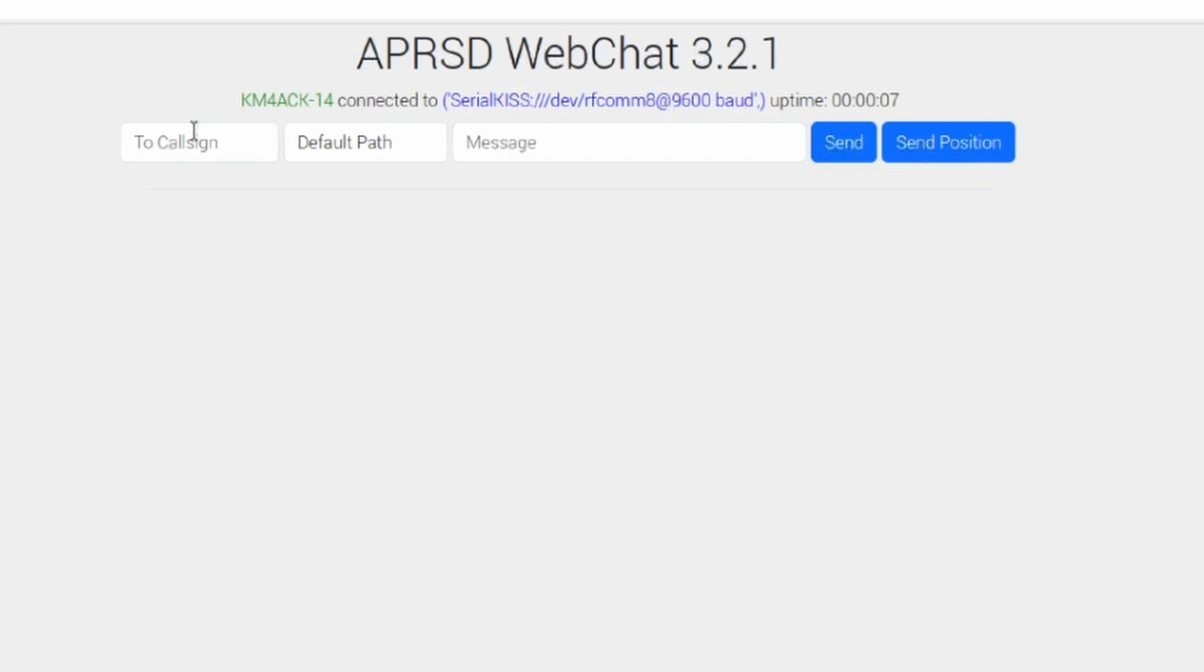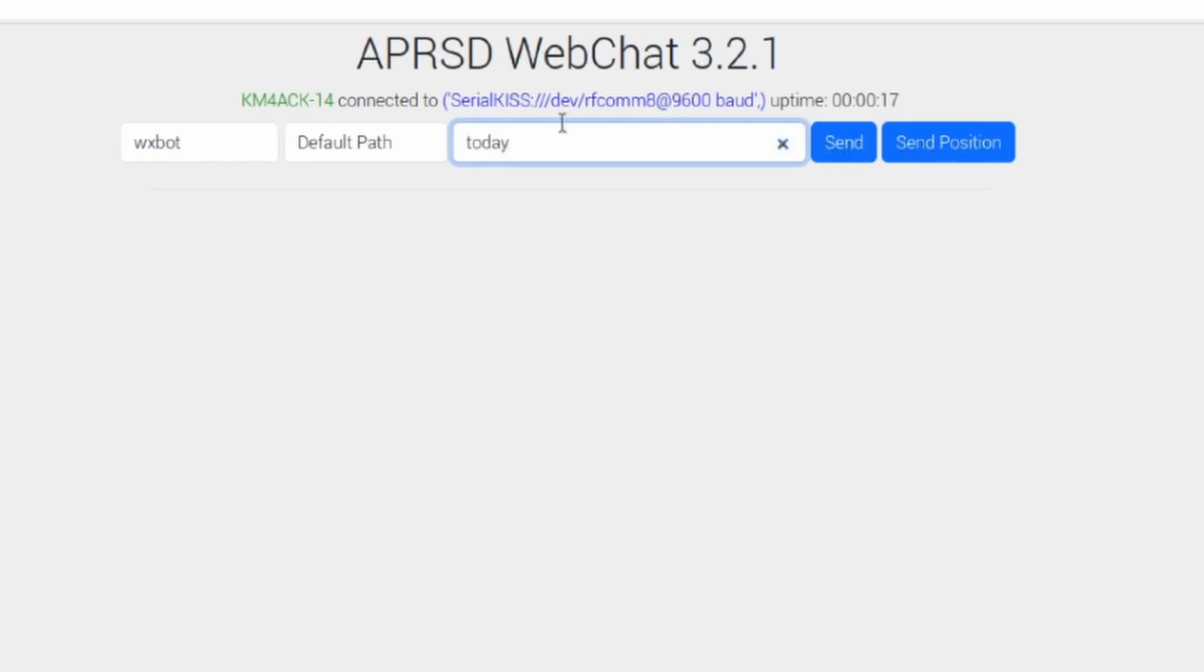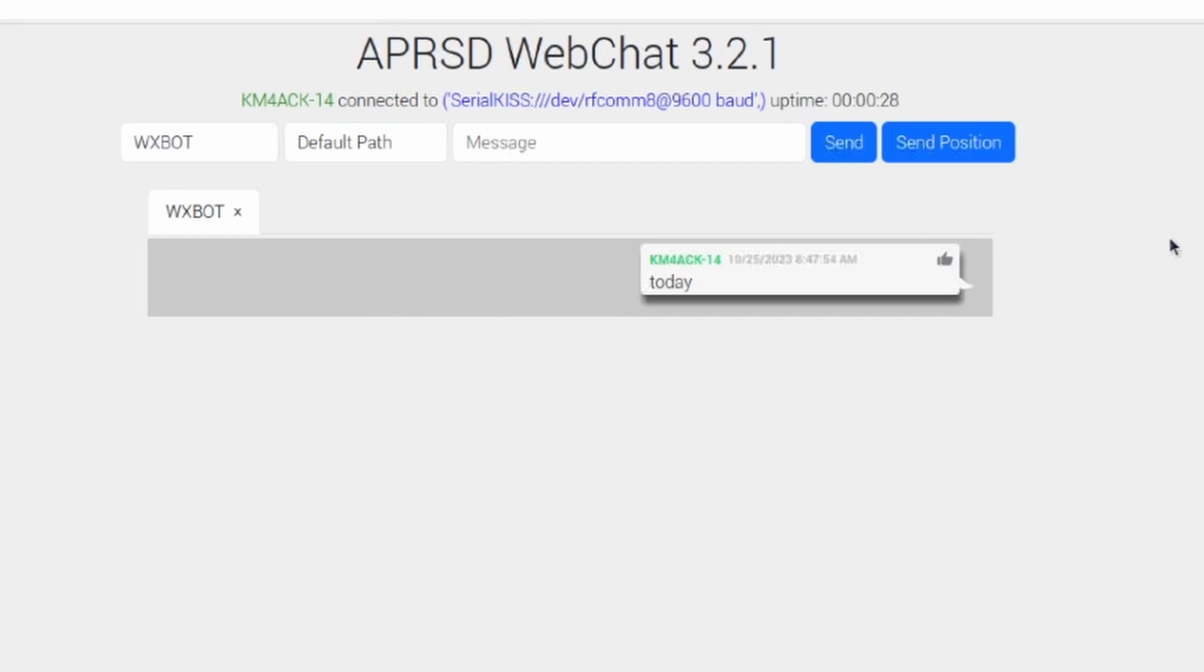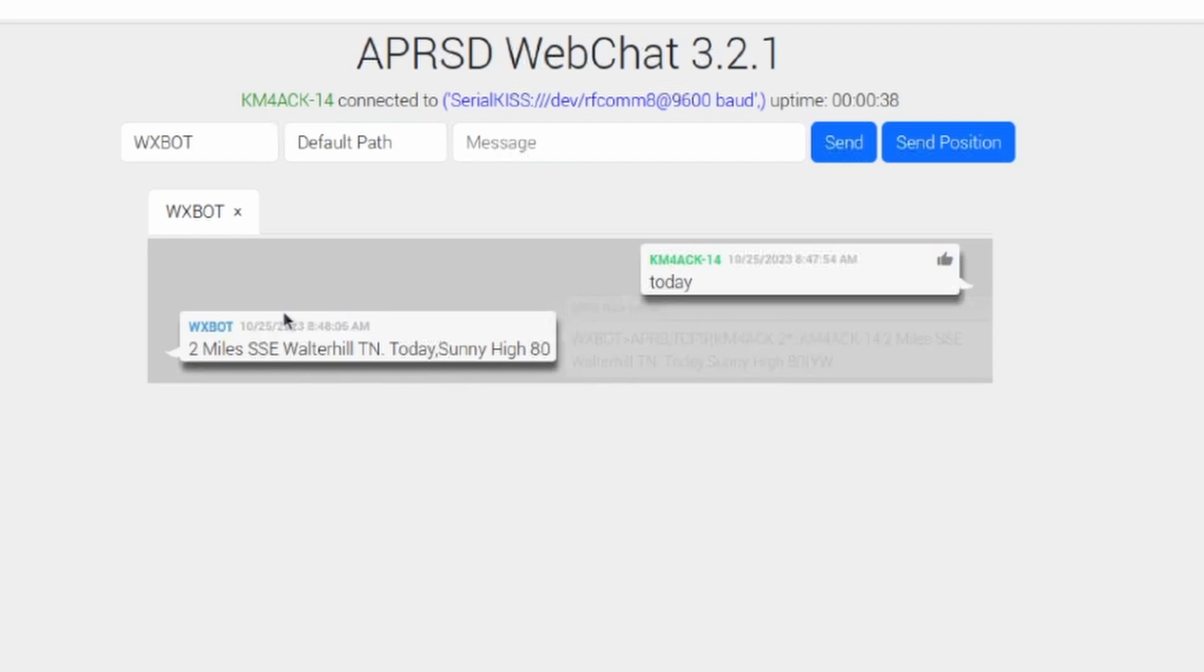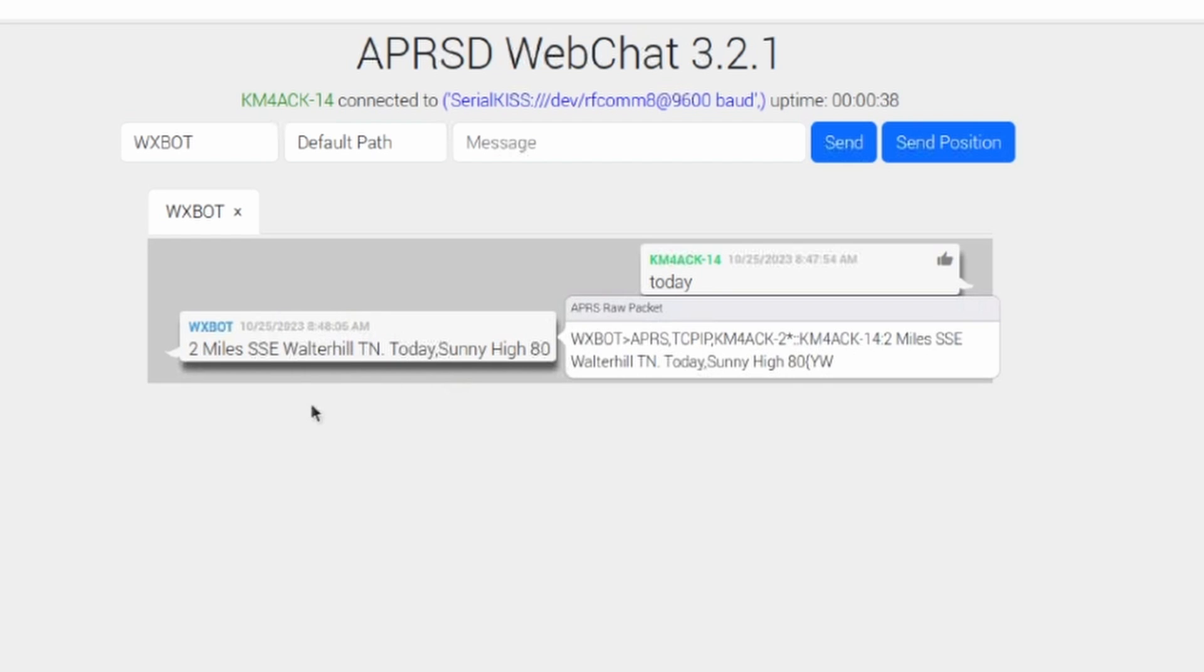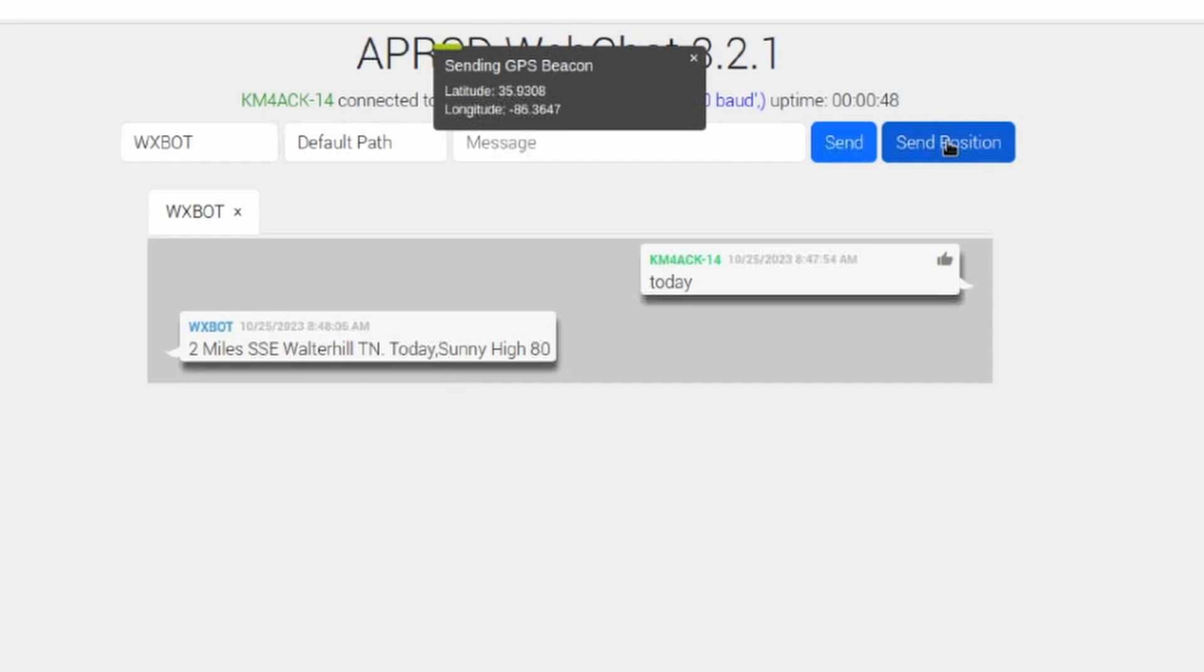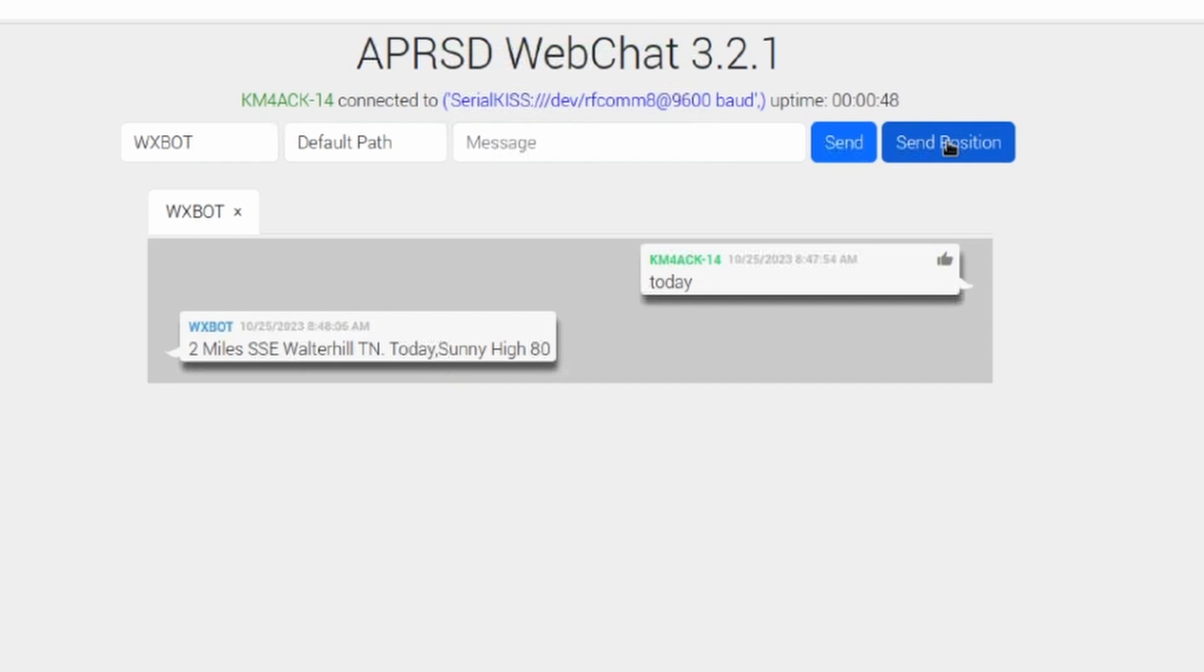Let's go ahead and give this thing a test by sending a message to WXBot. And we'll just say today. Go ahead and click the send on that, and we'll see if we get a return from that here in just a second. So we got the thumbs up telling us that our message was acknowledged, and then it sent us the weather report. Next thing I want to do is go ahead and click the send position button, and that will send out our position over the APRS system.